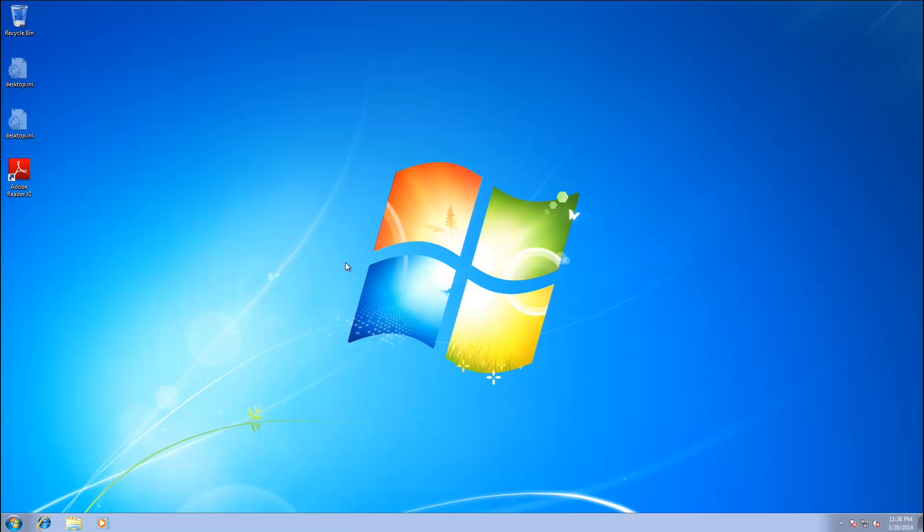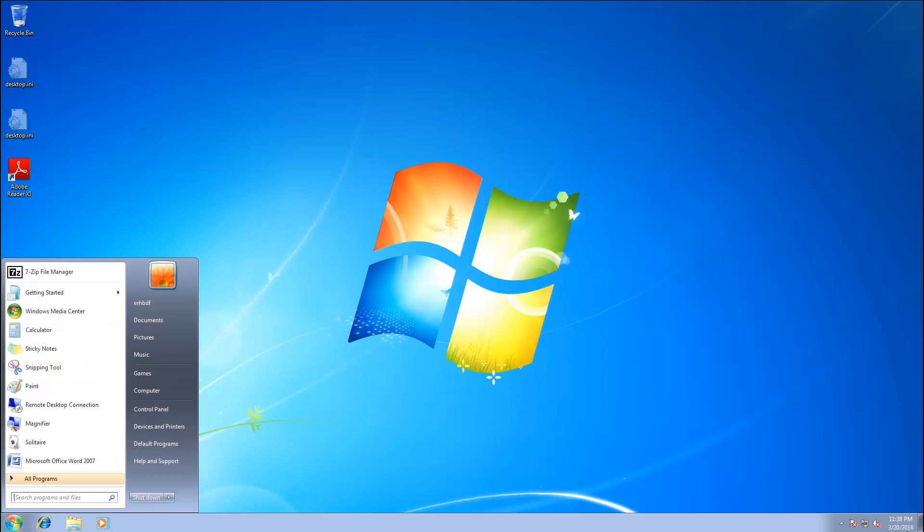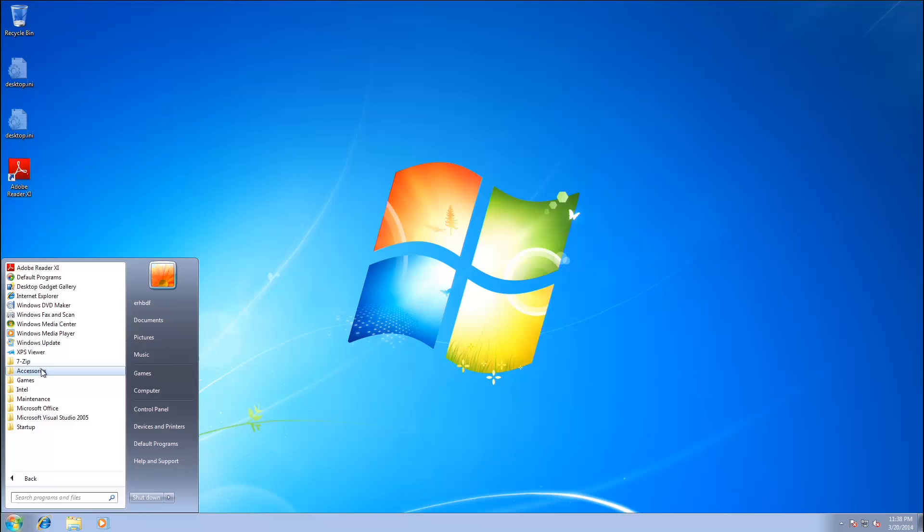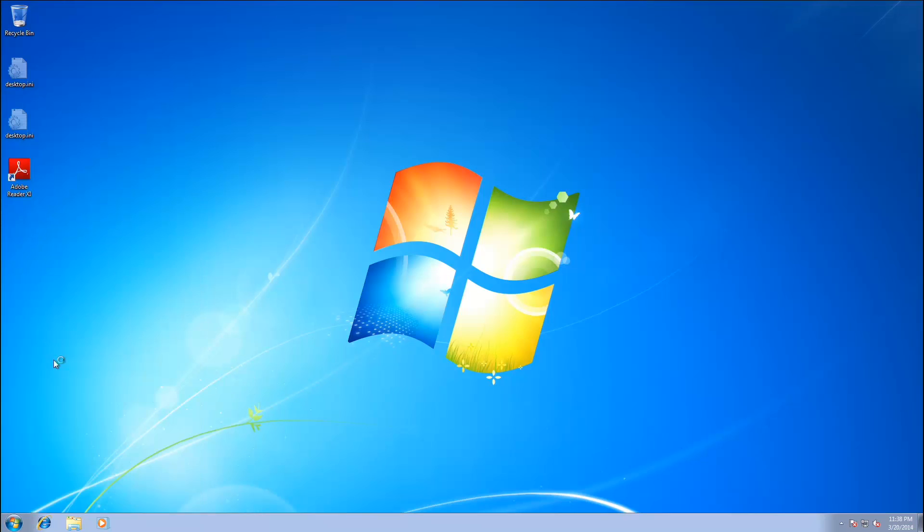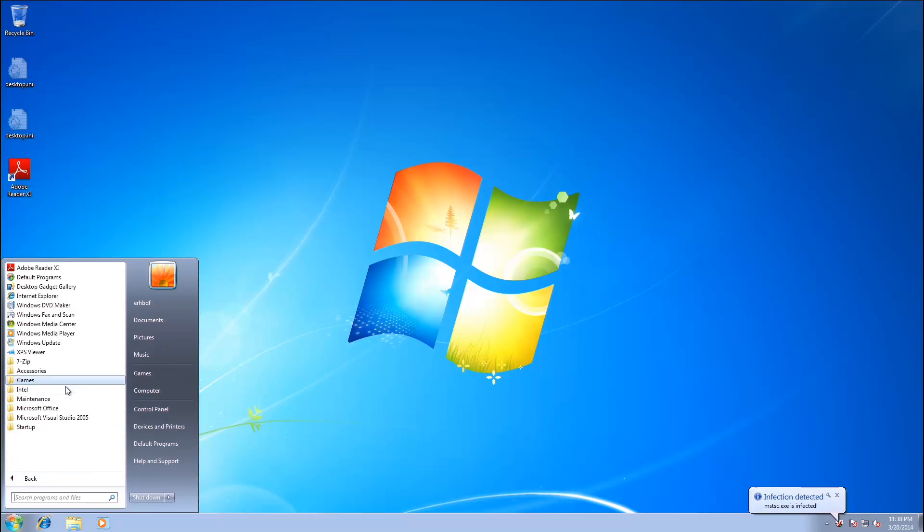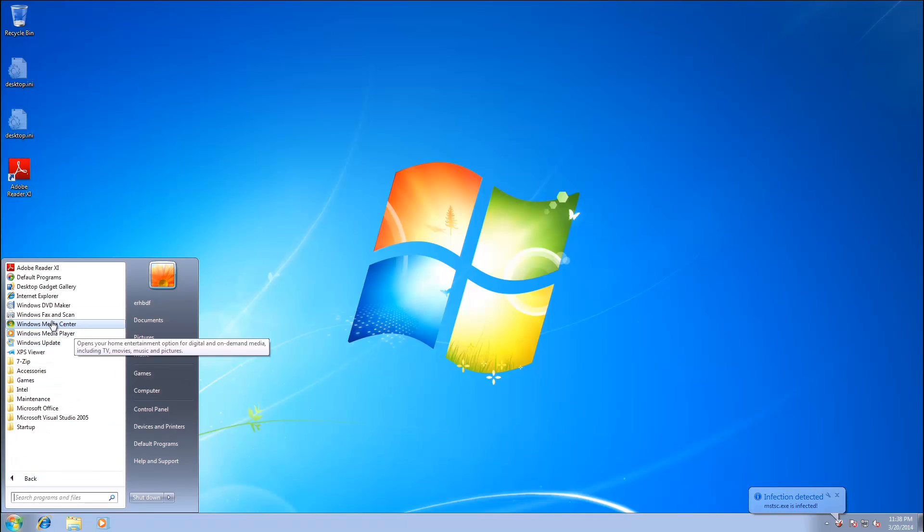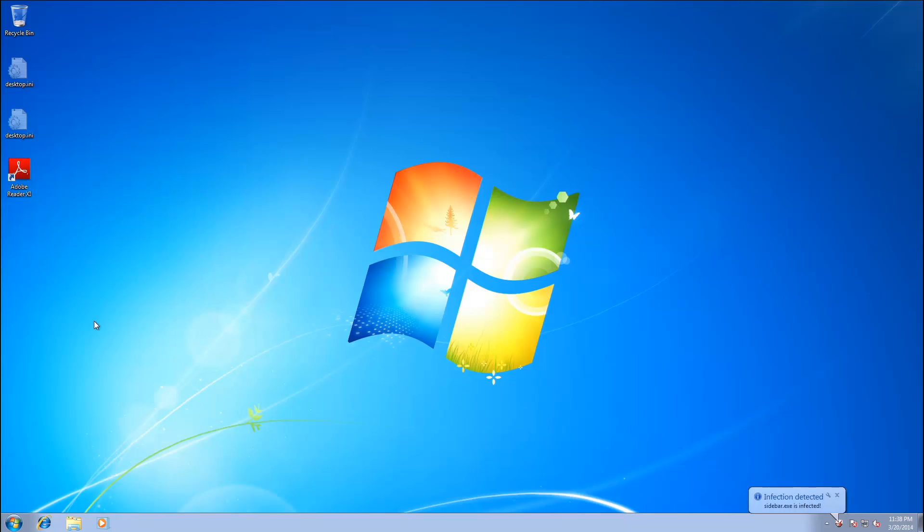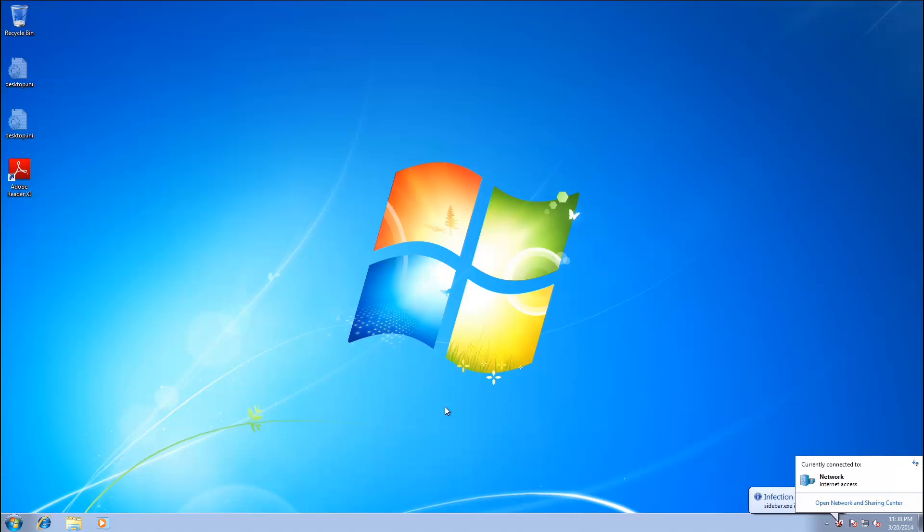So, pretty simplistic-looking fake antivirus. And it seems to work pretty well. It blocks me from doing just about anything. Blocks Internet Explorer. Blocks Task Manager. Blocks Solitaire. Yeah, it works pretty damn well for what it is.